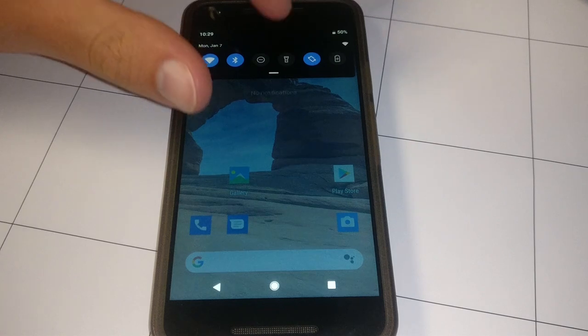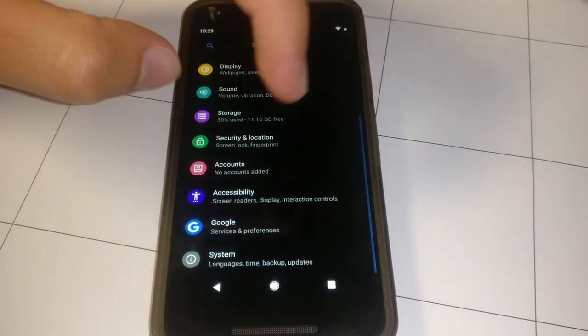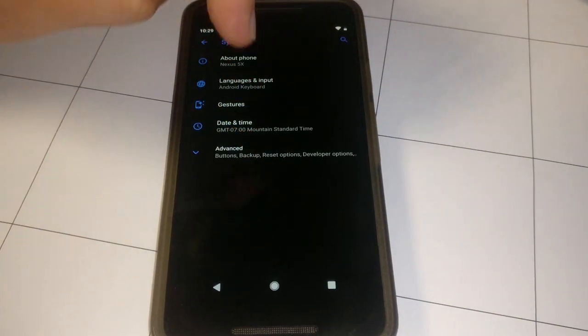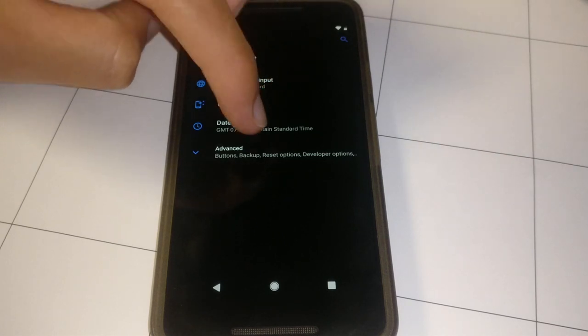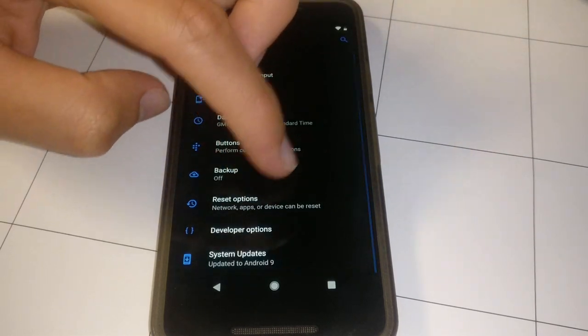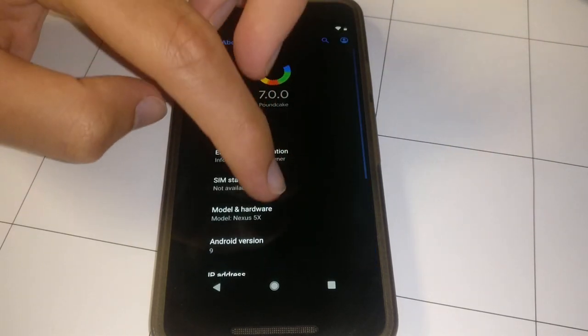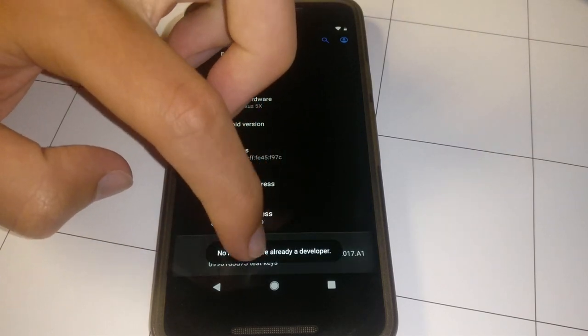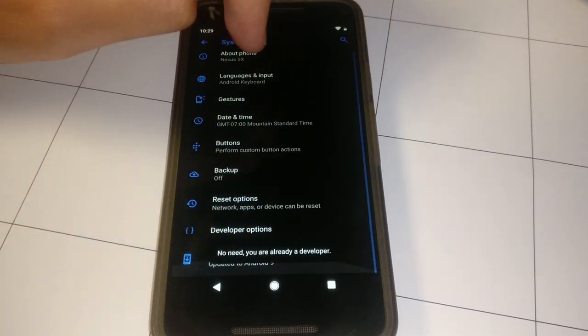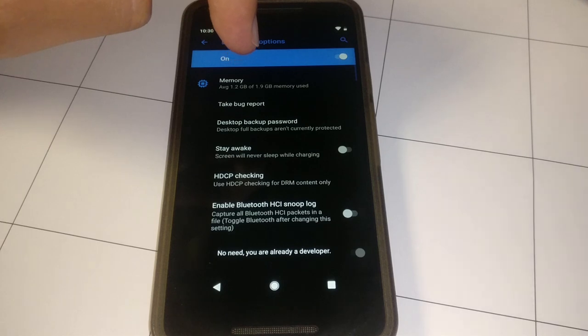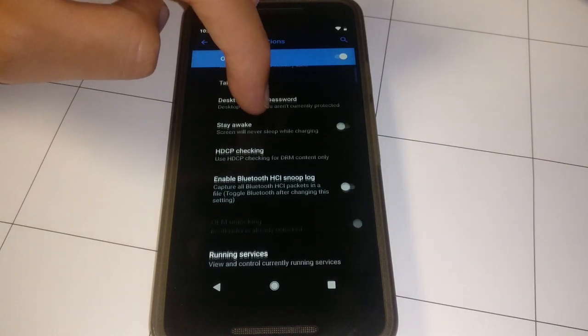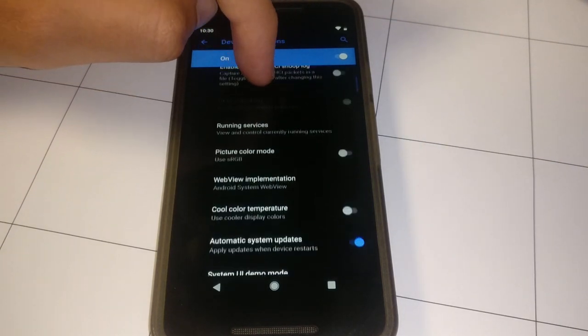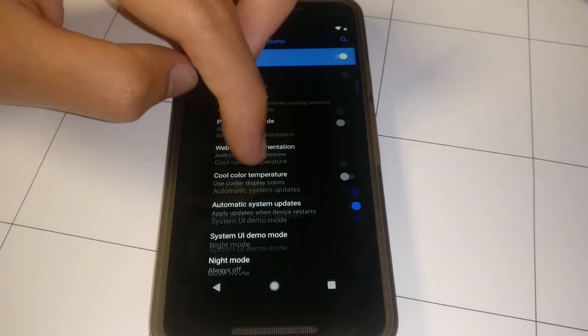Now you're going to want to go to your Nexus device. On whatever ROM you're currently on, you're going to want to make sure developer options are enabled. Mine already are. To do that, you just hit the build number five times. Then you go to developer options and make sure that USB debugging is enabled.